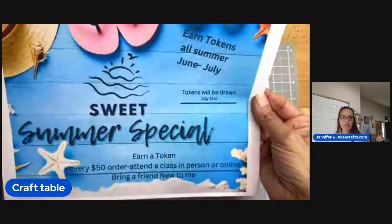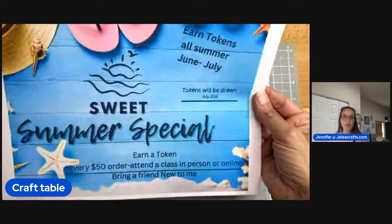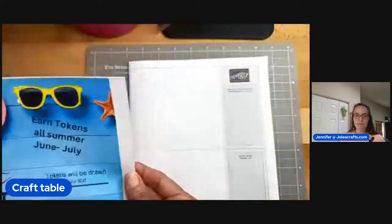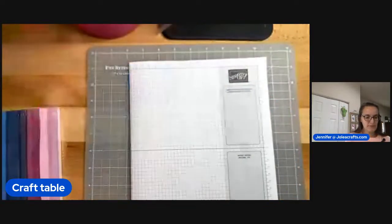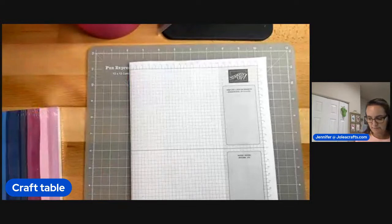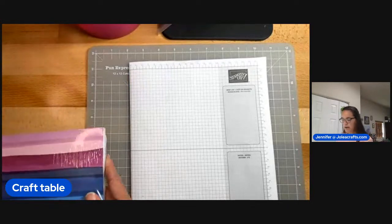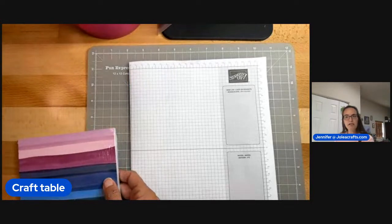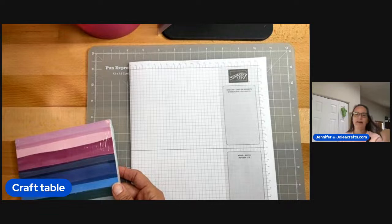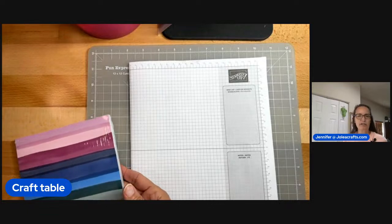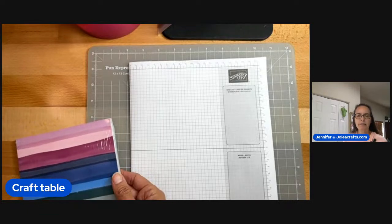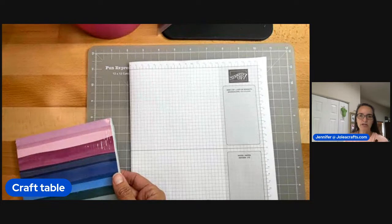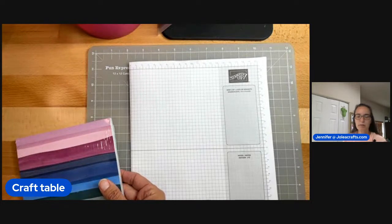Let's see, I'm going to make this desk big now so that you guys can see. So the sweet summer special, earn a token order, attend a class, bring a friend that's new to me. Okay. Easy peasy, right? In the car class and I'm calling it crafting with Jennifer and Diana. There's a link on the Facebook page. You just have to RSVP.